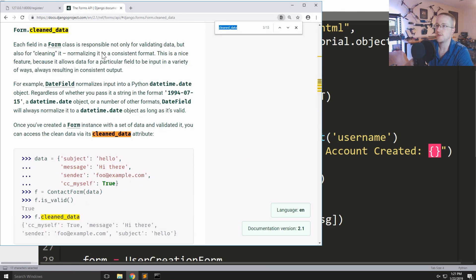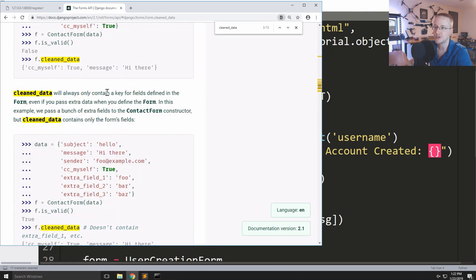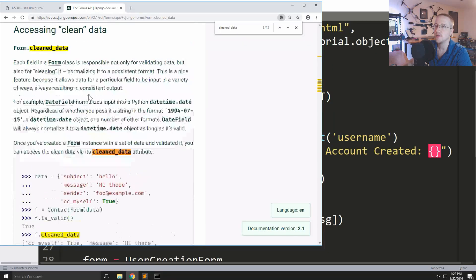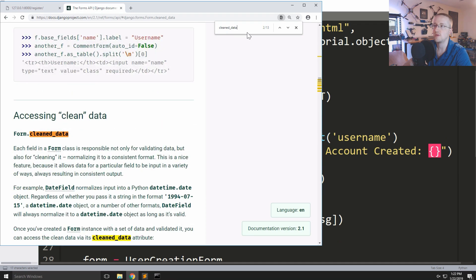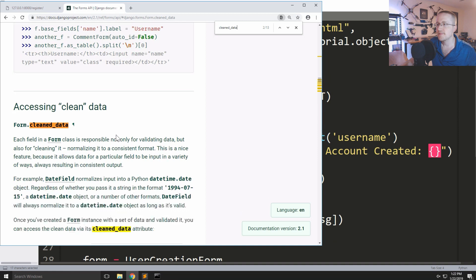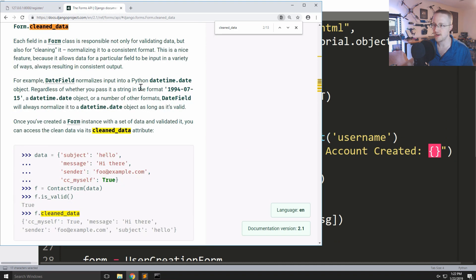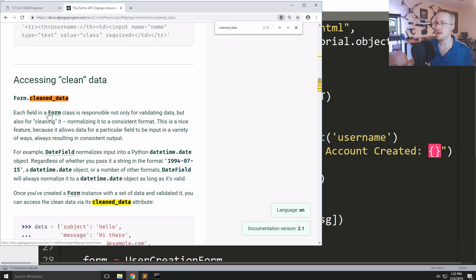Googling cleaned_data — it seems to involve normalizing data to a consistent format. I'm curious whether it removes characters or escapes for SQL, but I'm guessing the models handle SQL escaping on their own. Each form is responsible for validating and also cleaning the data.